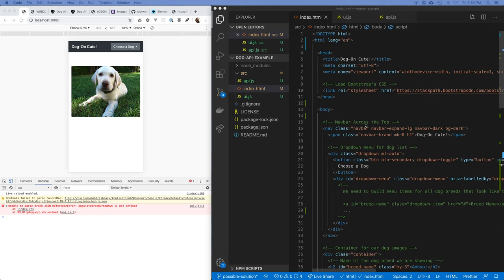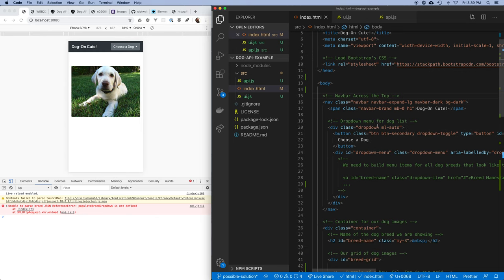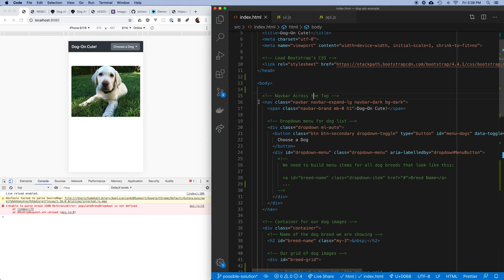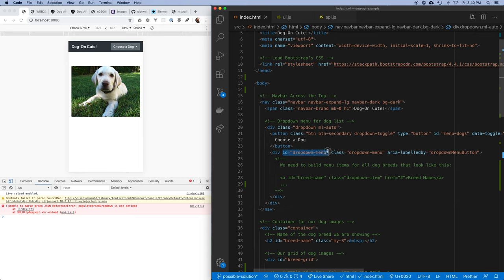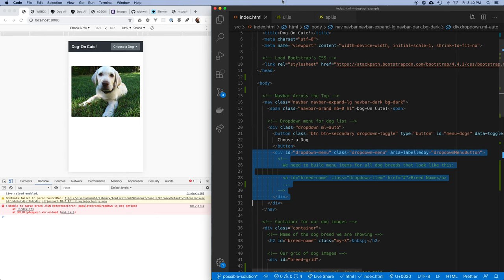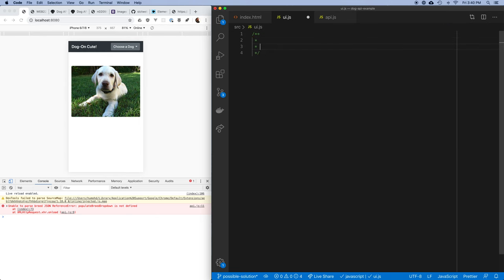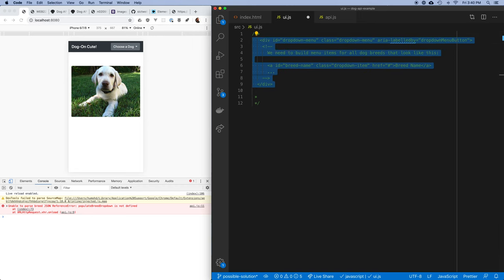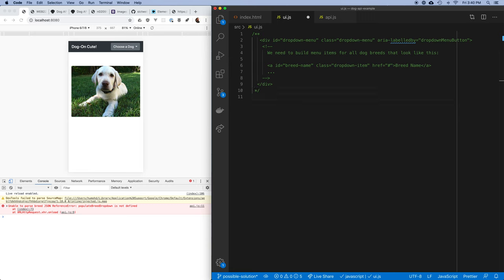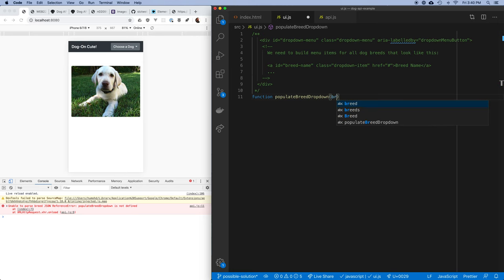My dropdown is here — this is the dropdown I want to populate. I need to fill in children underneath this div, getting the dropdown menu and populating all of these links so they're all clickable. The function is: function populateBreedDropdown(breeds). First I need to get the dropdown menu using querySelector, then I write a loop: breeds.forEach and for each of these breeds run the following function.